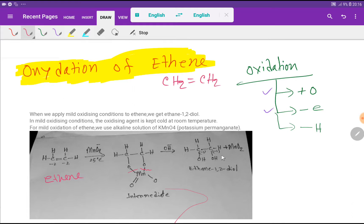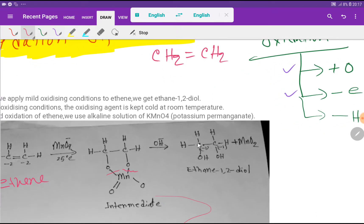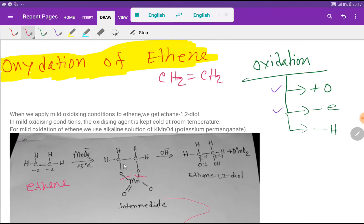In ethyne there is no oxygen, but in ethane-1,2-diol we have oxygen. This means that an oxidation process has happened here. The oxidation state of carbon in ethyne is minus two, but the oxidation state of carbon in the diol is minus one. That is a change in oxidation number from minus two to minus one — this compound, ethyne, has been oxidized.